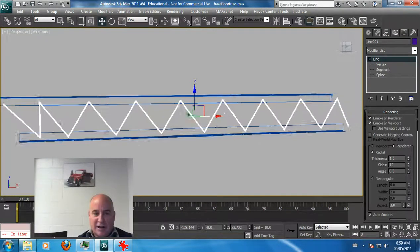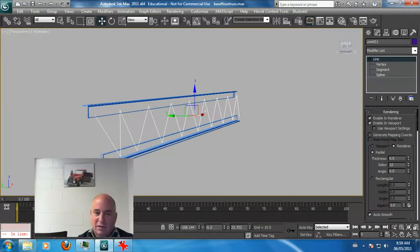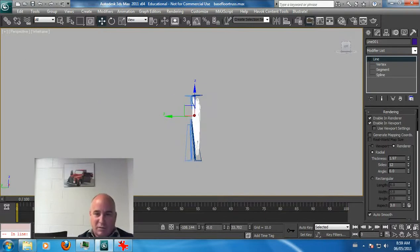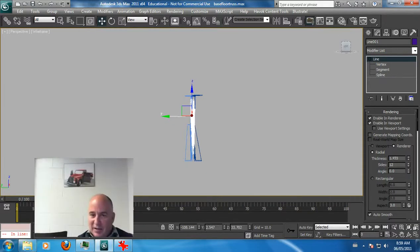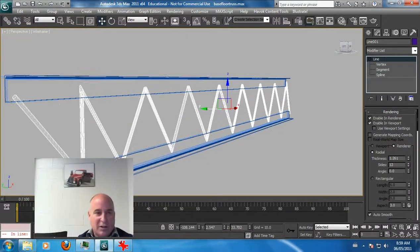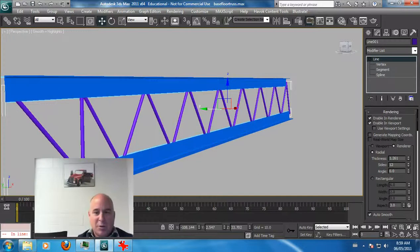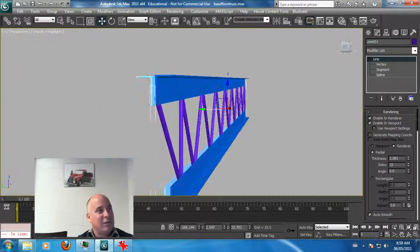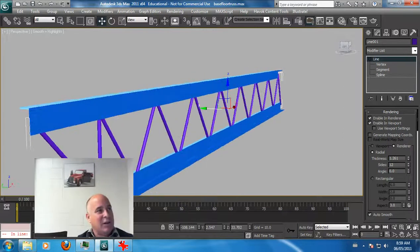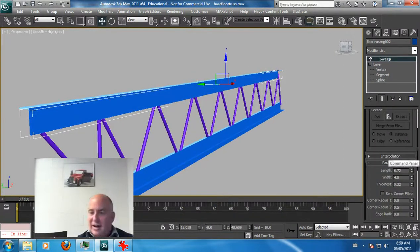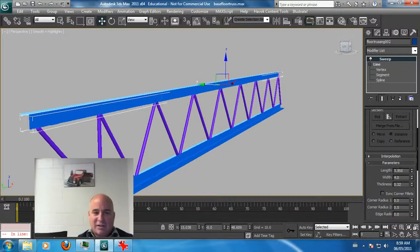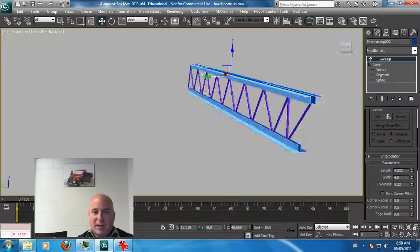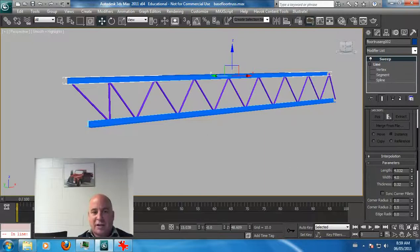It's a bit thick, let's bring it down. You'd have to look at the dimensions, but there's your typical floor truss. Let's go into smooth mode. There's your floor truss. I would make these a little lower, these are pretty high right now, so bring down the lengths and adjust them.